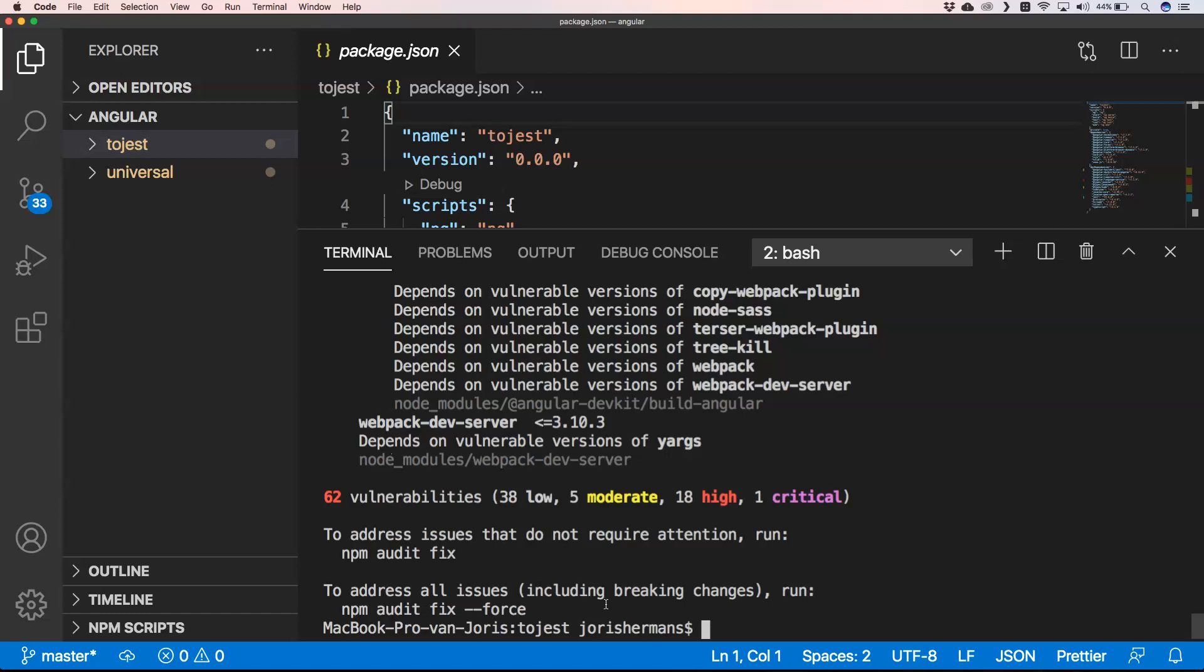Another thing to do is indeed just do npm audit fix, but if you do npm audit fix or npm audit fix --force, you don't know what it's going to do with your application. It can be that it bumps up certain versions.